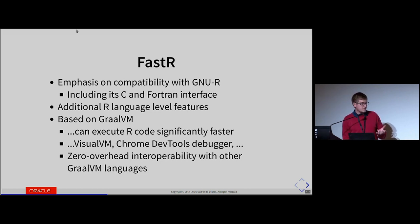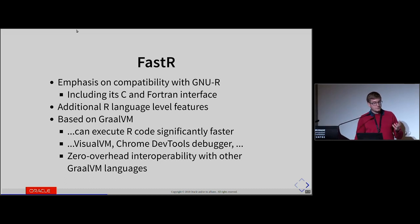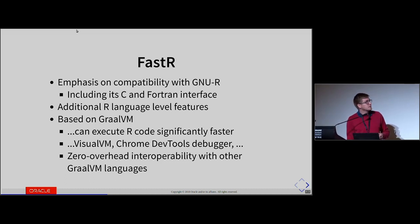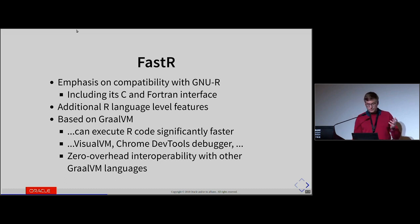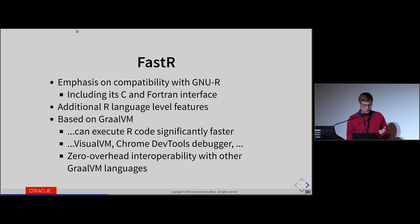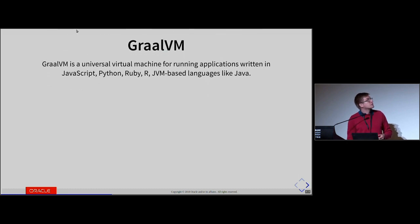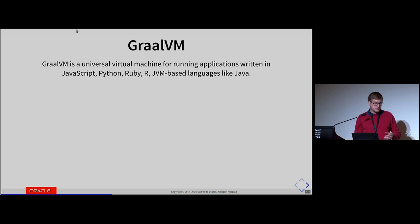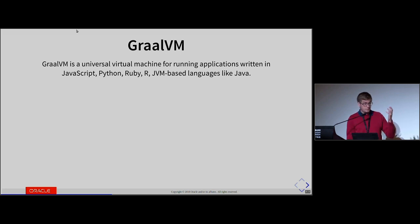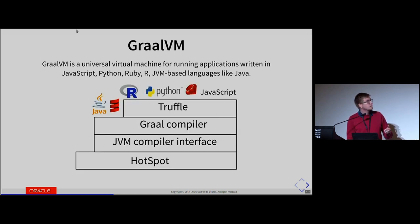Graal also contains a heap of language diagnostic tools you can use with FastR — debugging tools, memory inspection tools, CPU sampling, and more. Graal is a platform for language implementers. There are other languages implemented on top of Graal: JavaScript, Python, Ruby, any JVM language. Because they are all implemented on the same platform, interoperability between them is easier and more efficient.